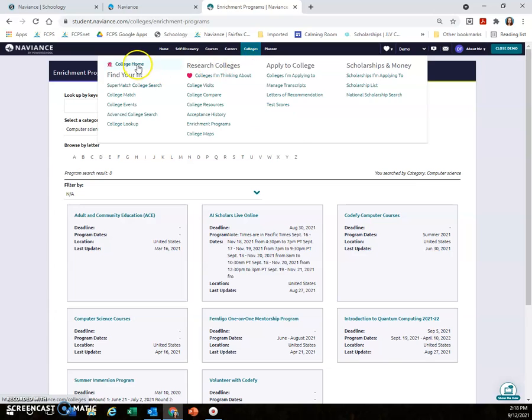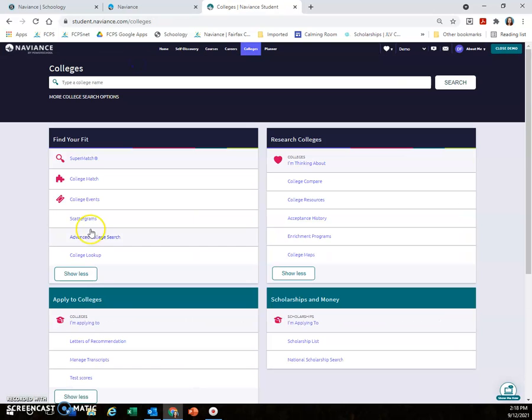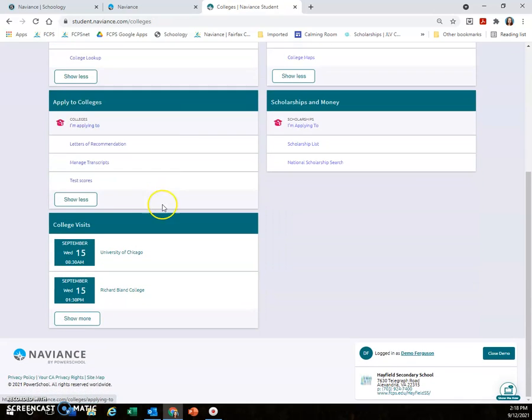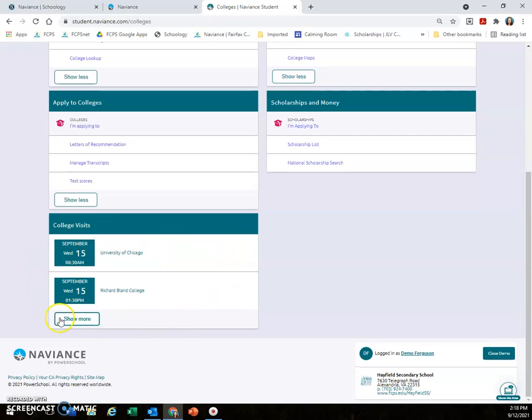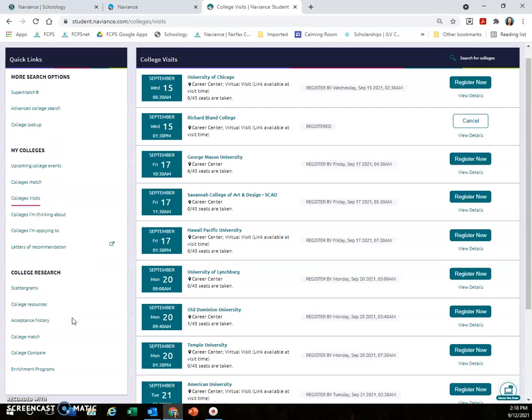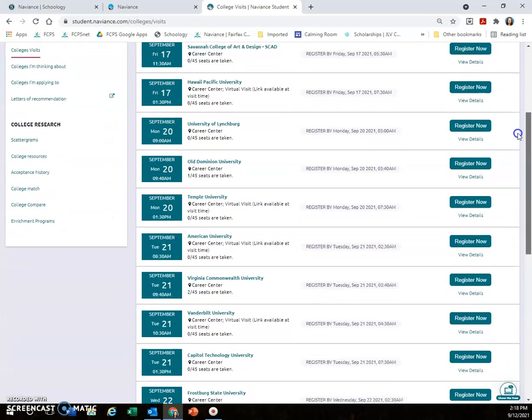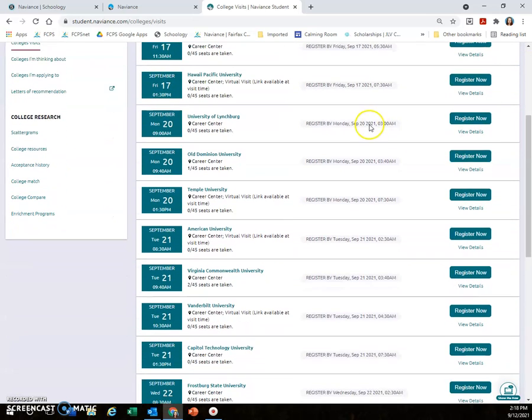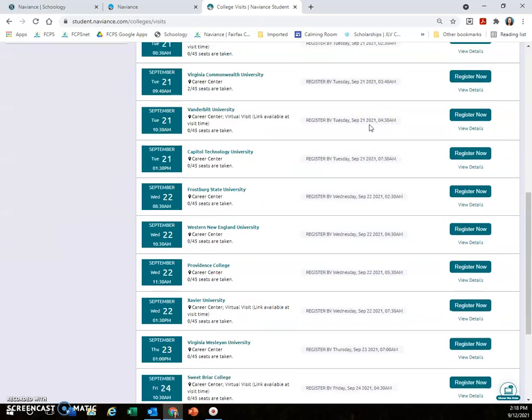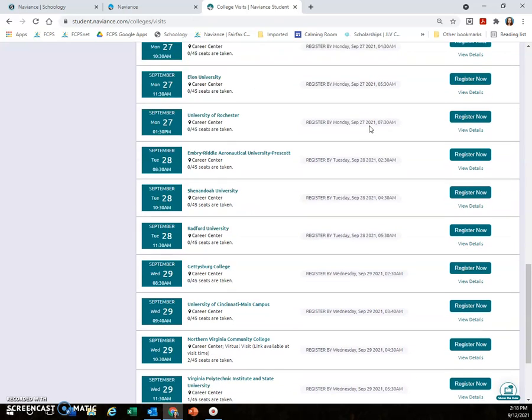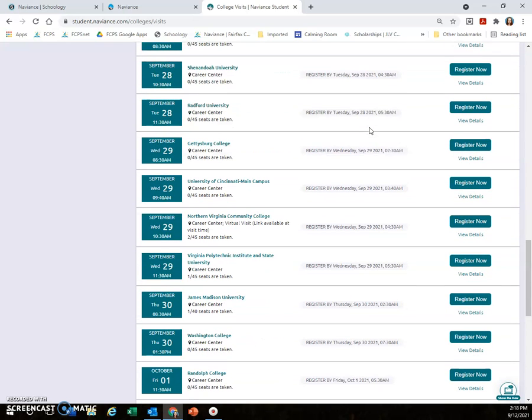Going back to the College Home section for a moment, down under College Visits, this is a really important one for juniors and seniors, so I wanted to make sure you saw what this looked like. If you click Show More, you will see a list of all the colleges and universities that are visiting Hayfield sometime between today and the end of October. You'll notice it's a pretty long list.